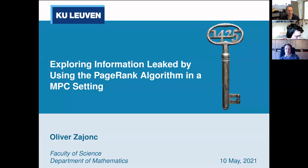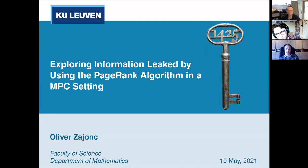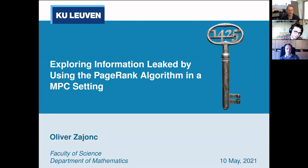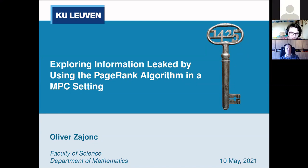We're now recording, and I hand it over to Oliver, who's going to talk about exploring information leaked by using the PageRank algorithm in an MPC setting. Hi everyone — I know that's a long title, but we'll explain each and every bit of it as we go along.